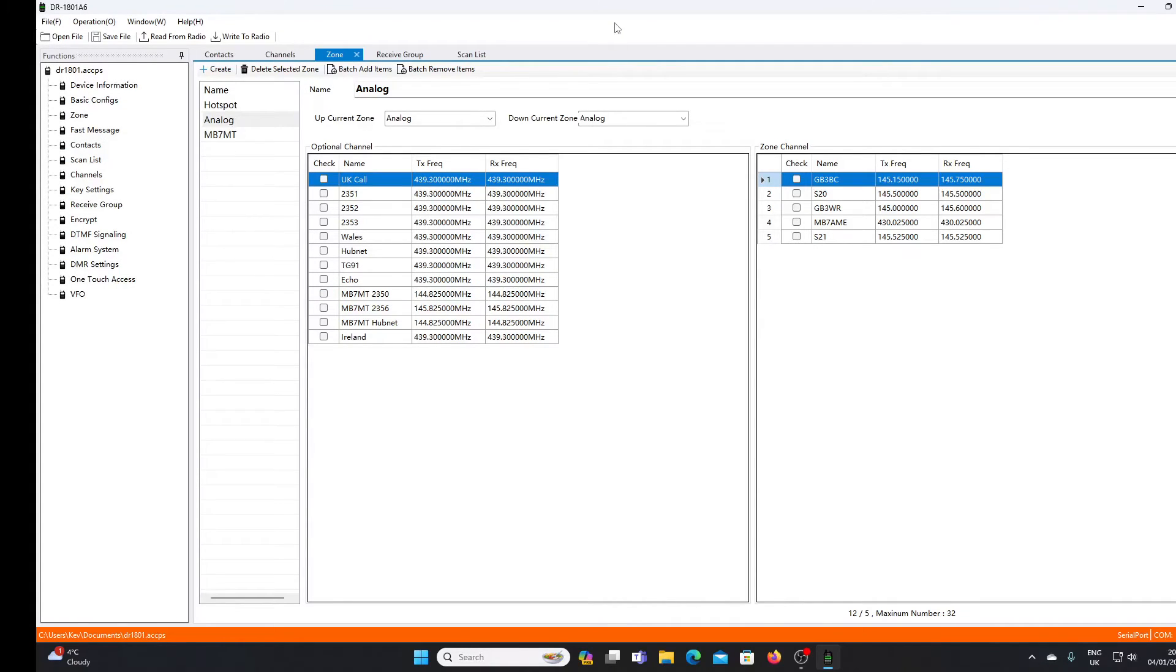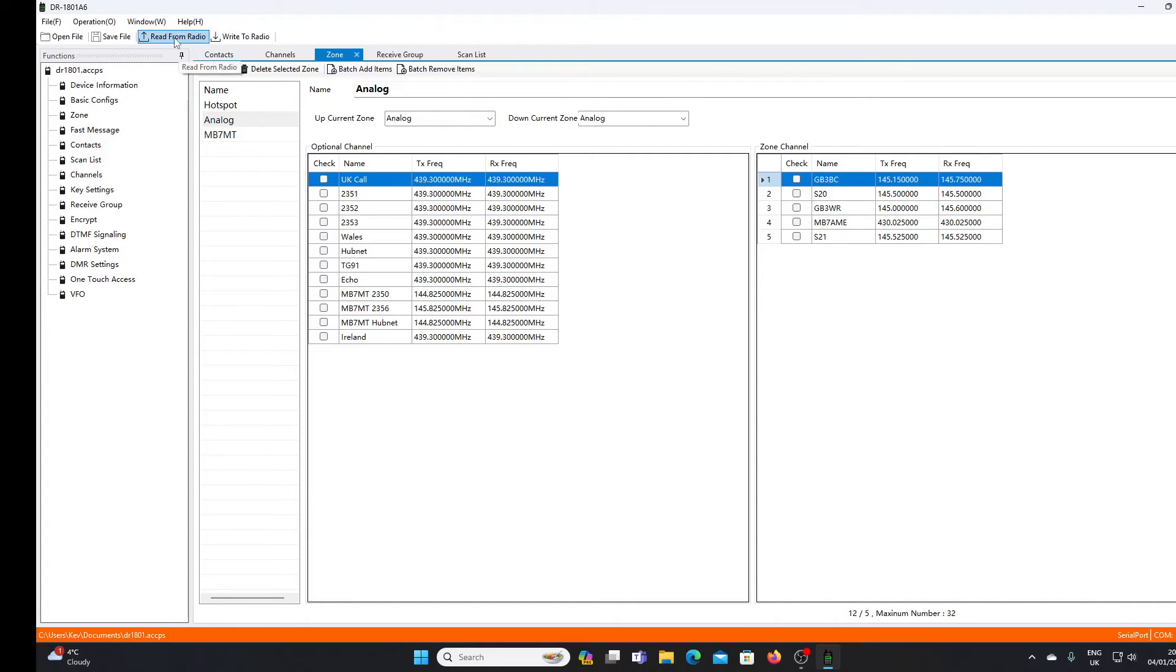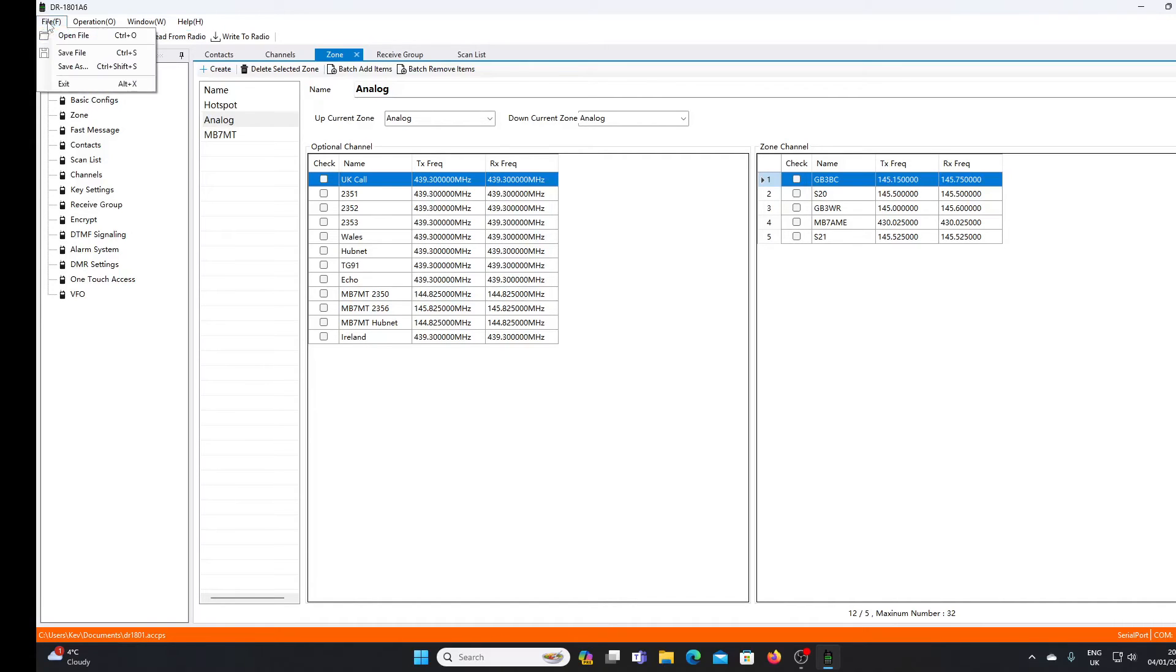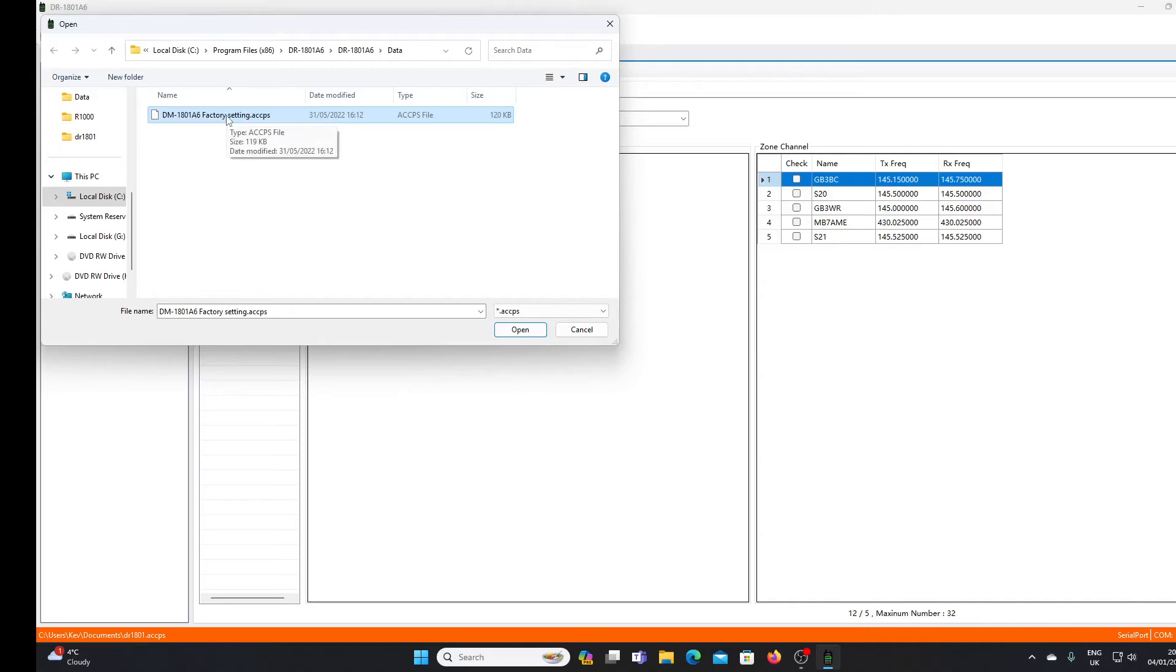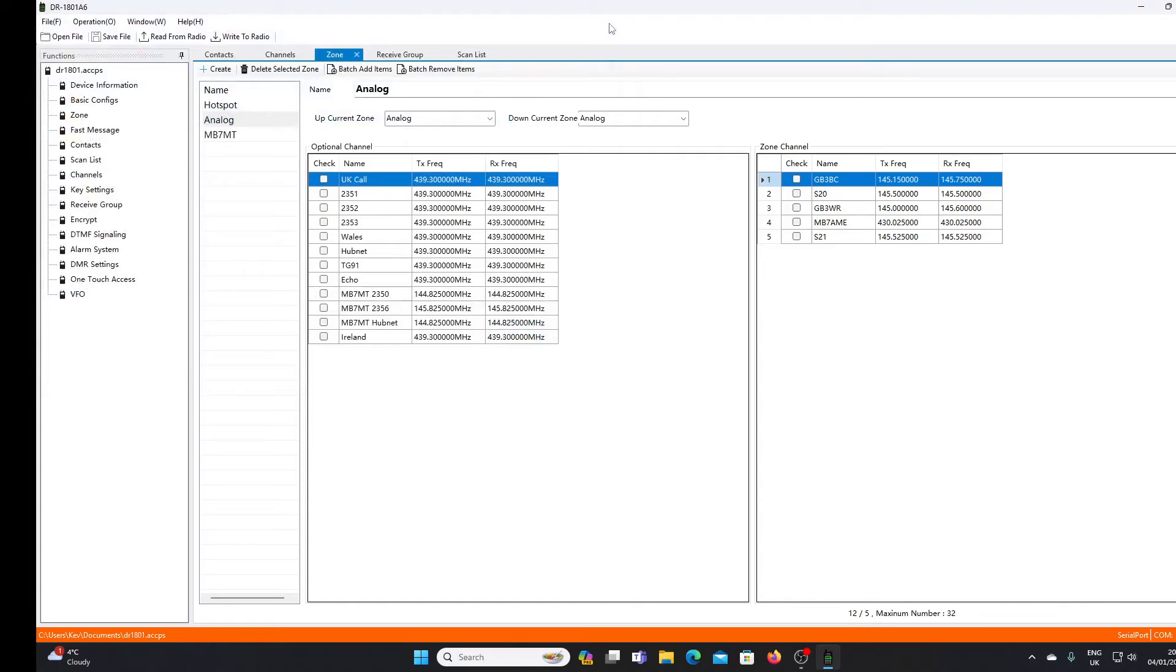Before you write anything new to the radio, once you've got it hooked up and you open the software, what I would do is read whatever's on the radio. Because once your radio is charged, you switch it on and it's all working, you know it will have some programming in it and you know that's a working code plug. So by reading that and I've got mine saved here as factory settings, if anything goes wrong, if you make a mistake with your programming and the radio just locks up, you can just overwrite it with the original settings and start again.